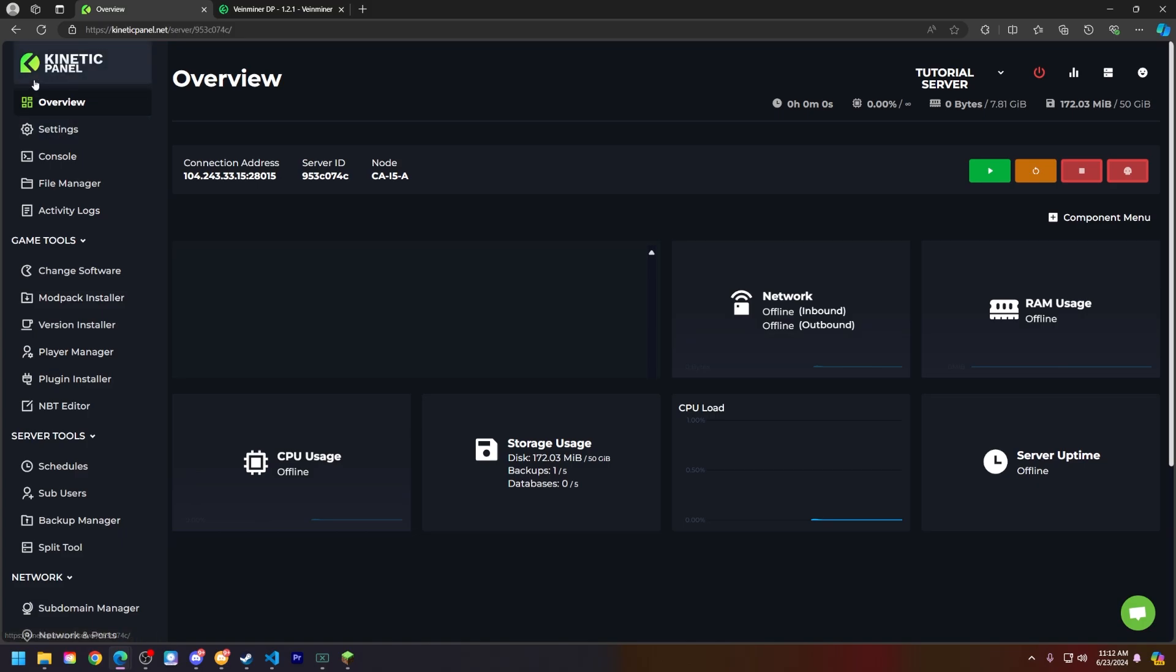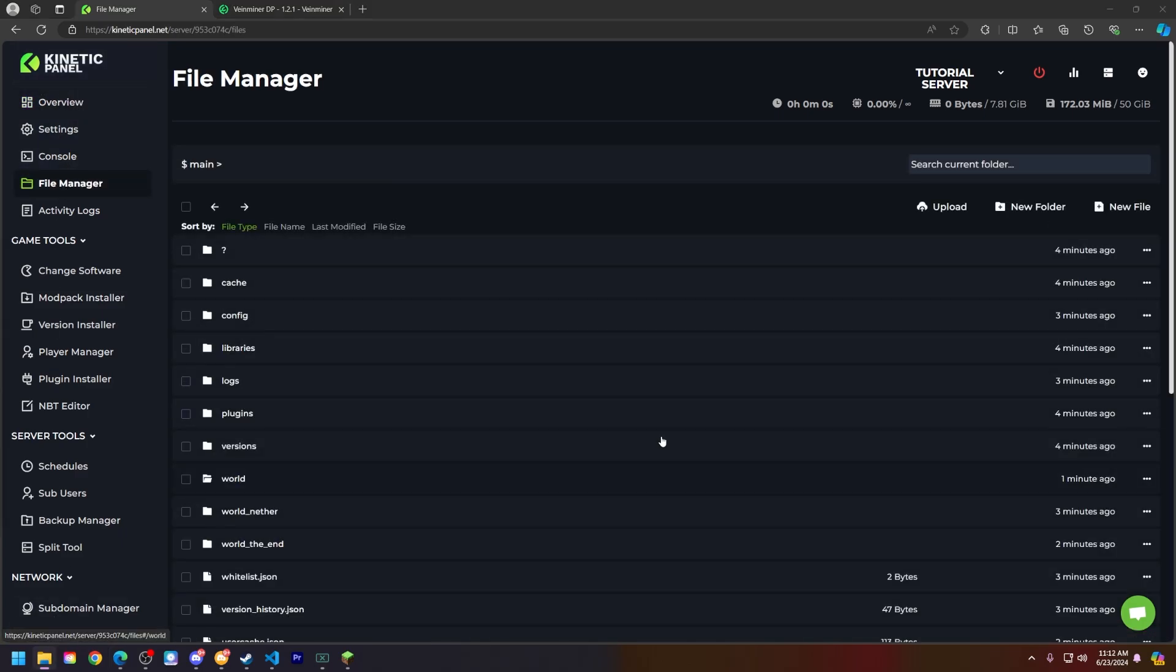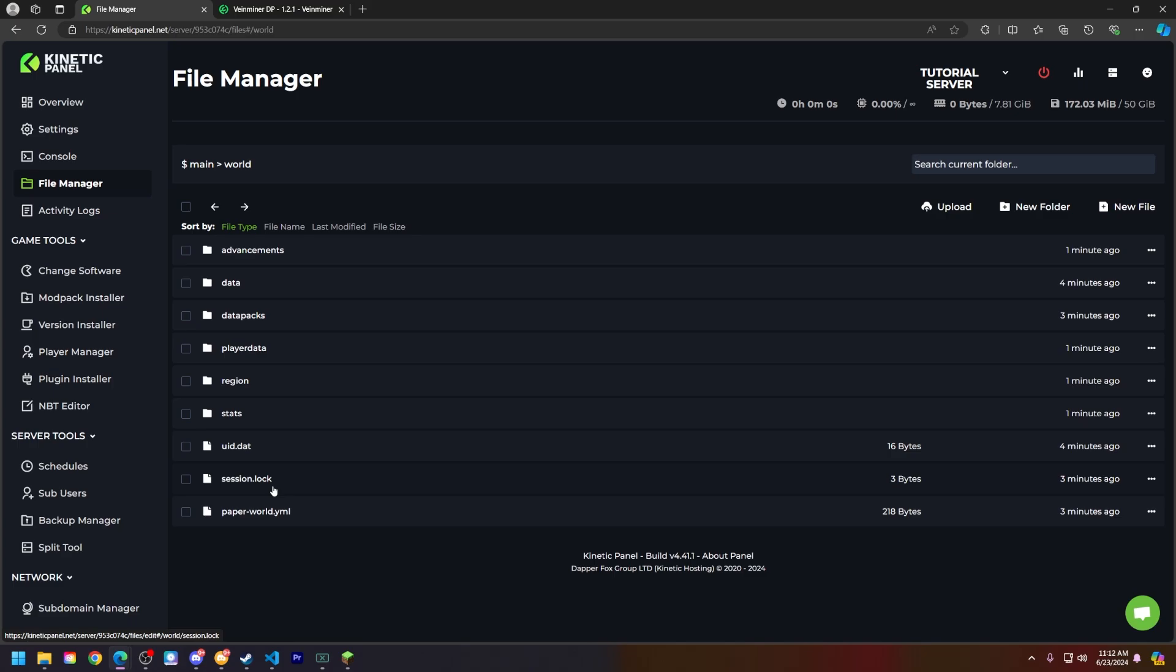Head back to the kinetic panel and go to the file manager. Now that we're in the file manager, find your world, which mine is right here.